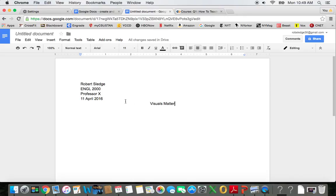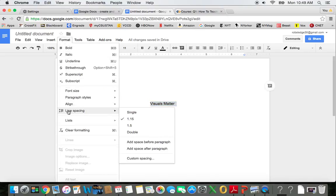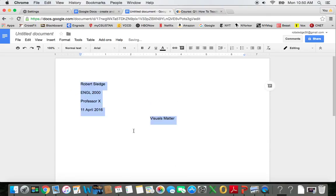I want the whole thing to be double-spaced. So I'm going to select all of it, and come up to Format, and then Line Spacing, and then Double.